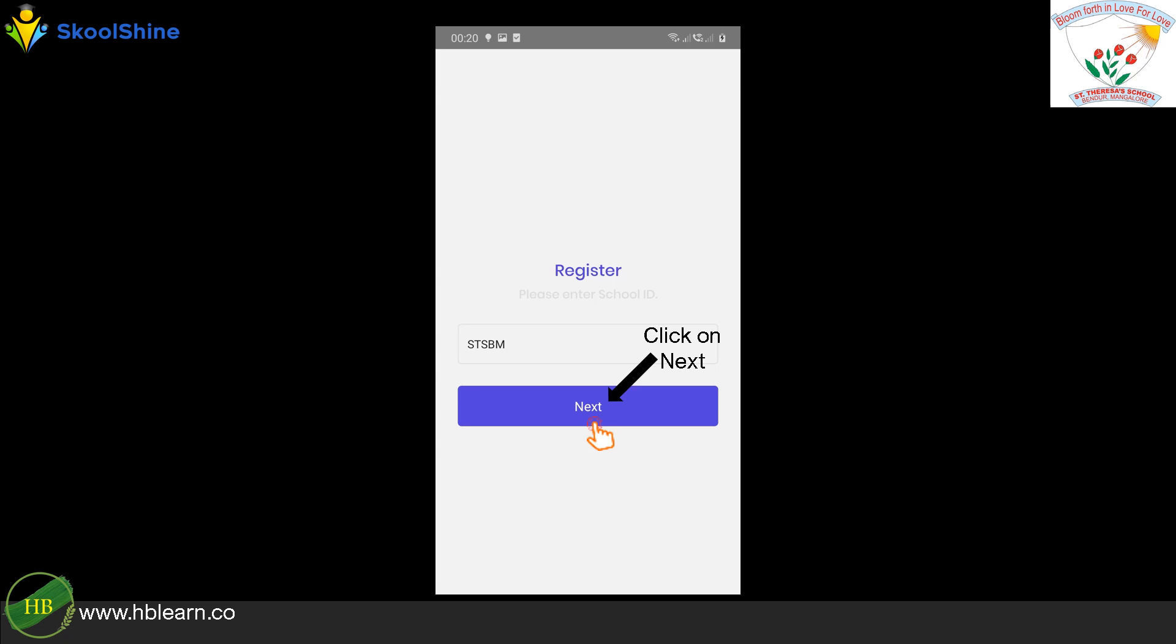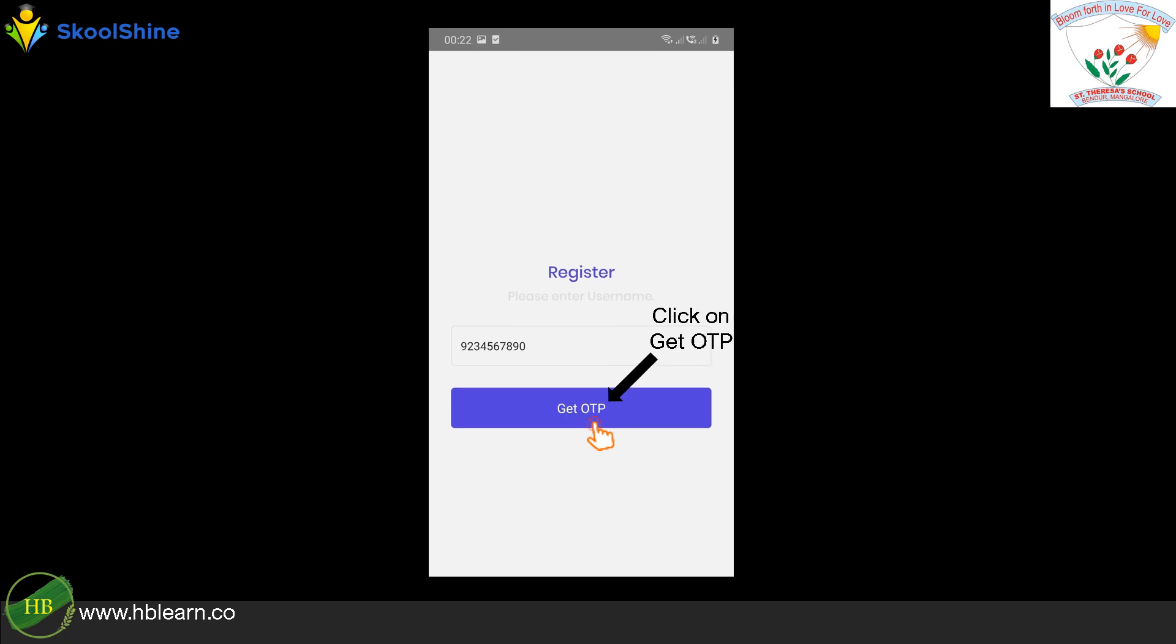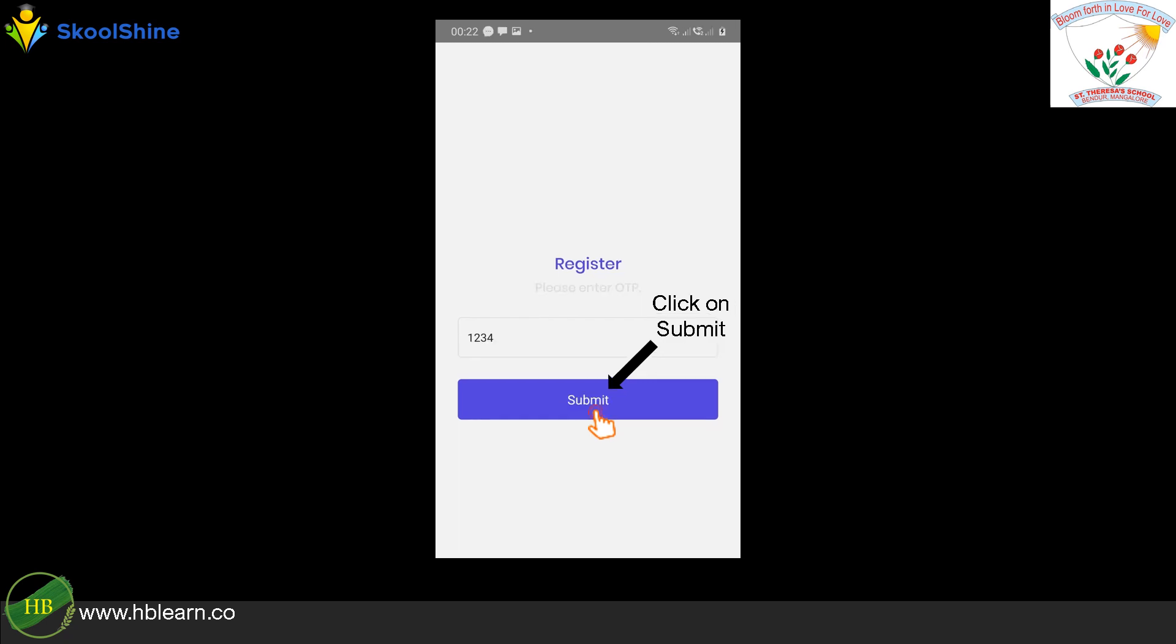Click on the Next button. Provide your registered mobile phone number and click Get OTP. Enter the OTP number and click Submit.